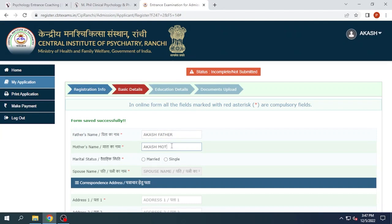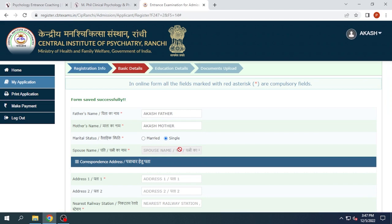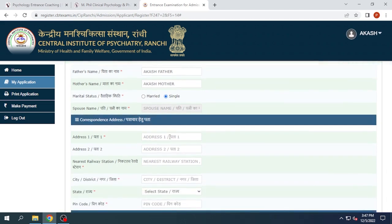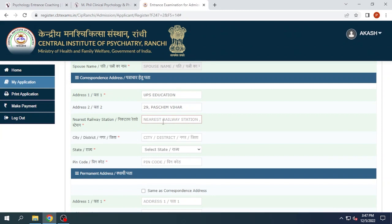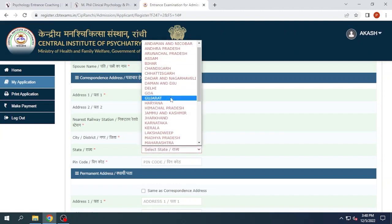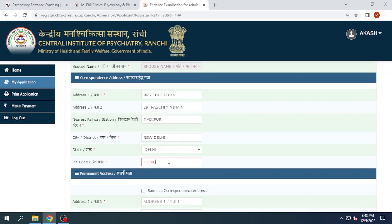Now you will fill in your father's name, mother's name, and marital status. Then fill up your address — for example: UPS Education, 29 number building, Pashchim Vihar, nearest railway station Madhupur, New Delhi, state Delhi, PIN code 110086.